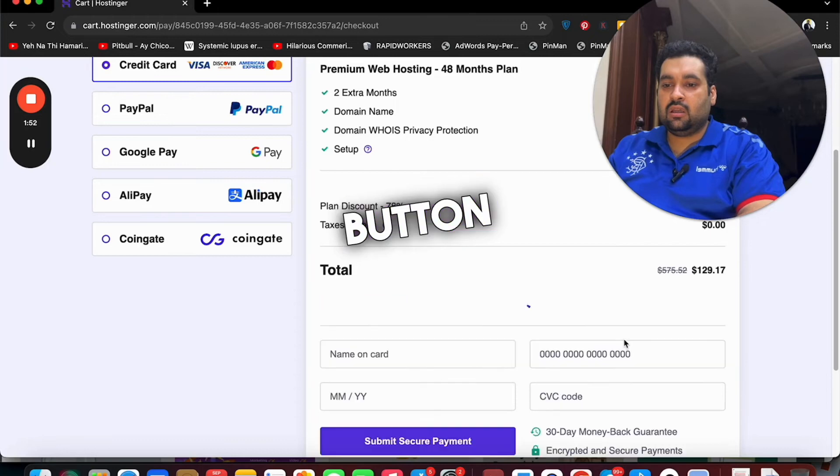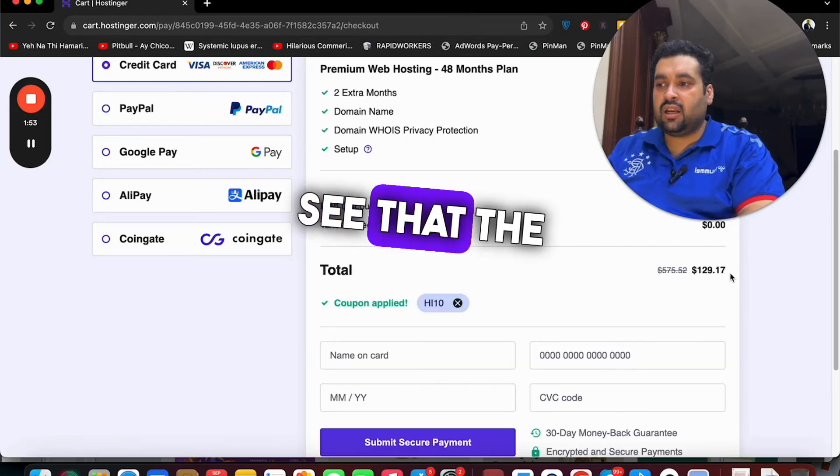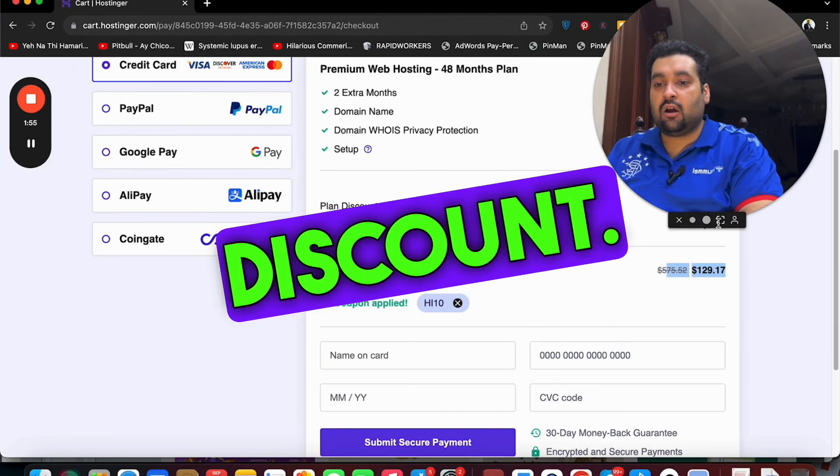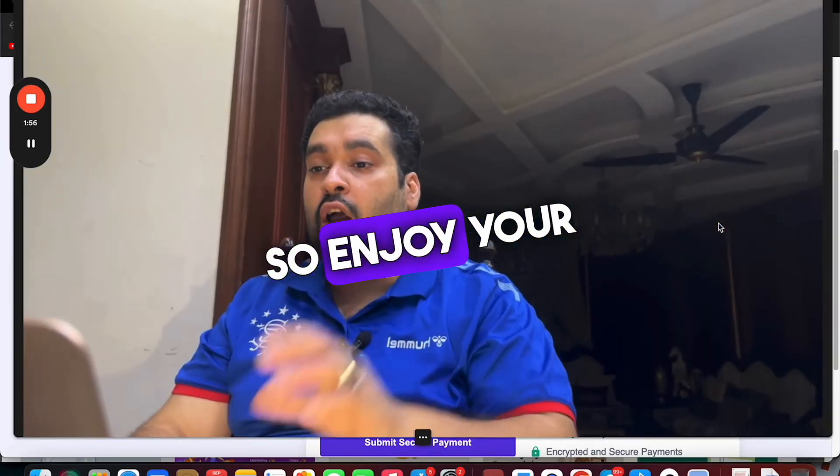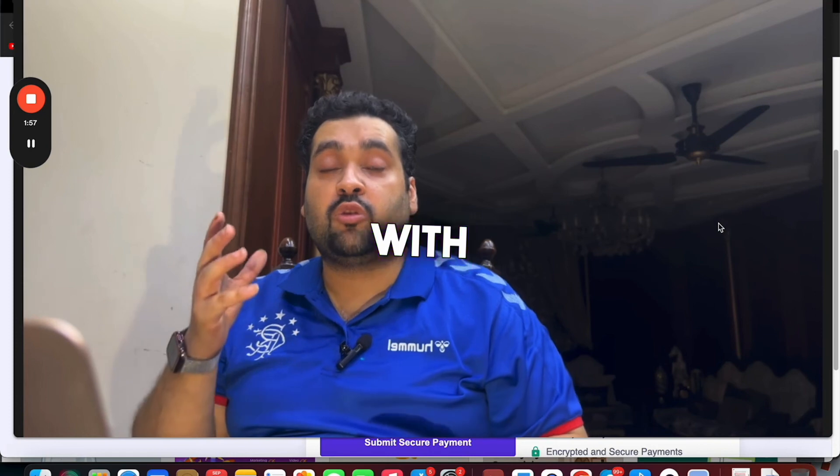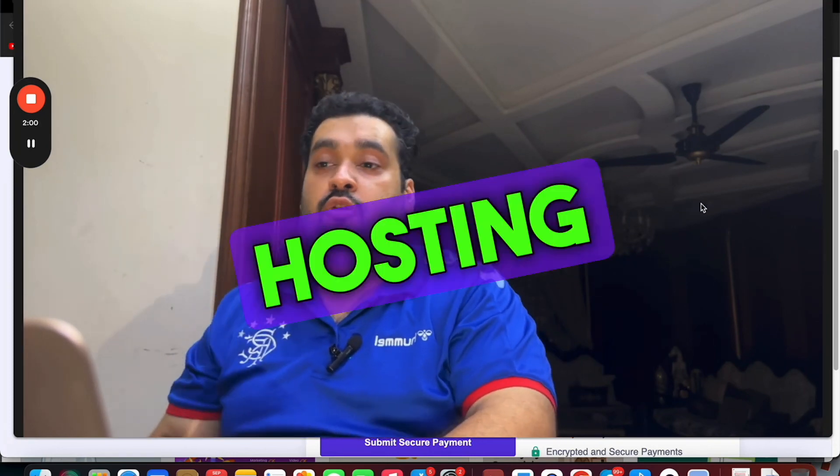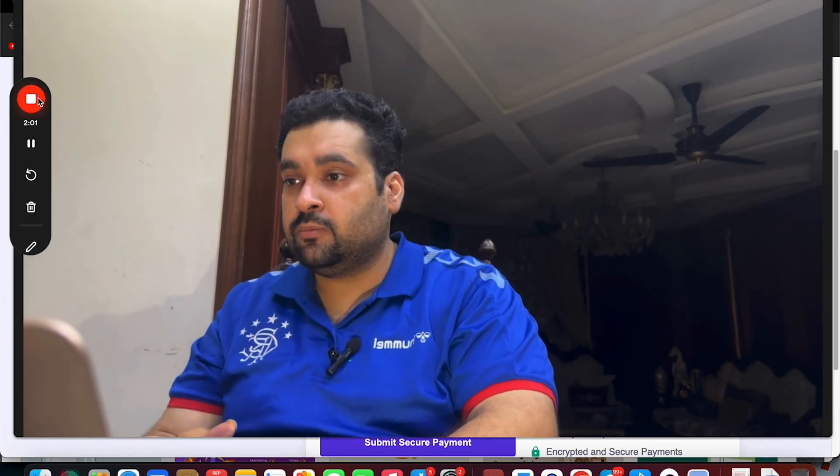So enjoy your hosting with Hostinger with these fine discount codes of Hostinger. Good luck.